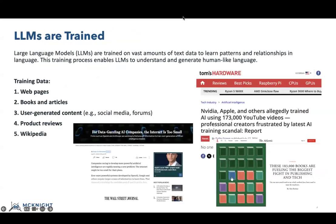LLMs are trained on vast amounts of text data to learn patterns and relationships in language. Where do LLMs get their data? Anything is fair game: web pages, books and articles, user-generated content like social media and forums, product reviews, and good old Wikipedia.